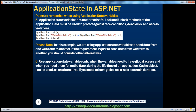Use application state variables only when the variables need global access and are needed for the entire lifetime of the application — from when it starts to when it terminates. If you need global access for certain variables but only for a certain duration, use the cache object instead. The cache object provides global access but can have an expiry set, so it's guaranteed to be cleared at a certain point depending on the expiry time.